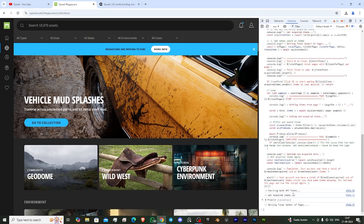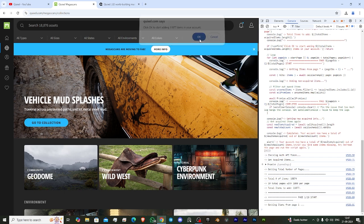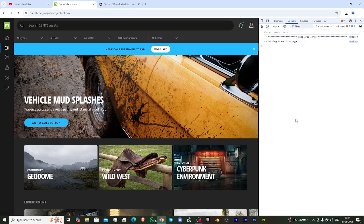Now you will be able to see that your code is working fine and the option to add Quixel Bridge has come on the website. Click on OK and wait.